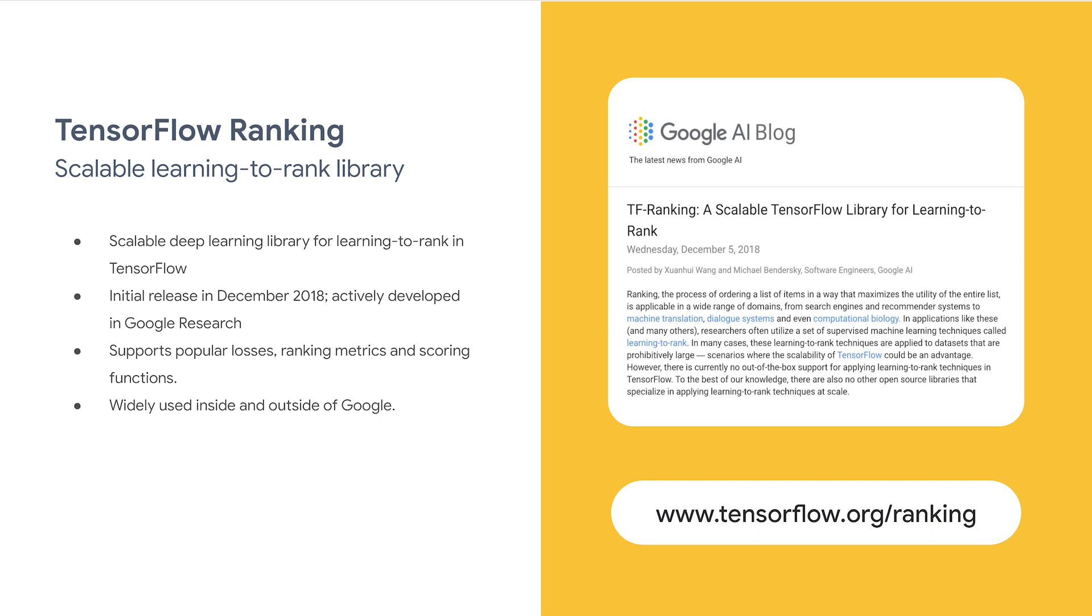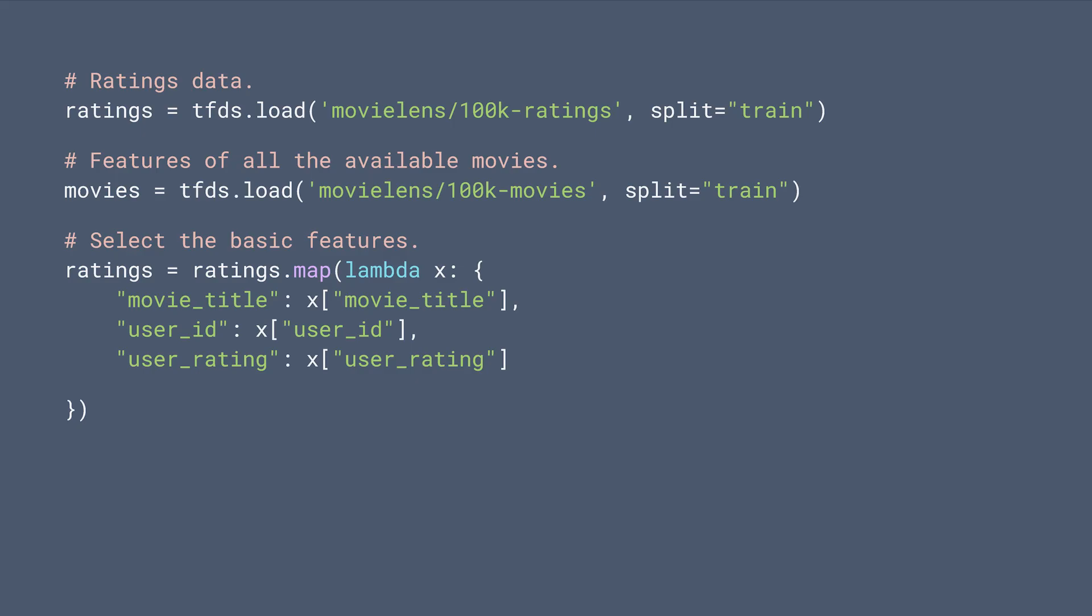As we mentioned before, TF Ranking is an open-source scalable learning-to-rank library that helps you rank a list of candidate items effectively, and it is widely used inside and outside of Google. With that background, let's take a look at the code.